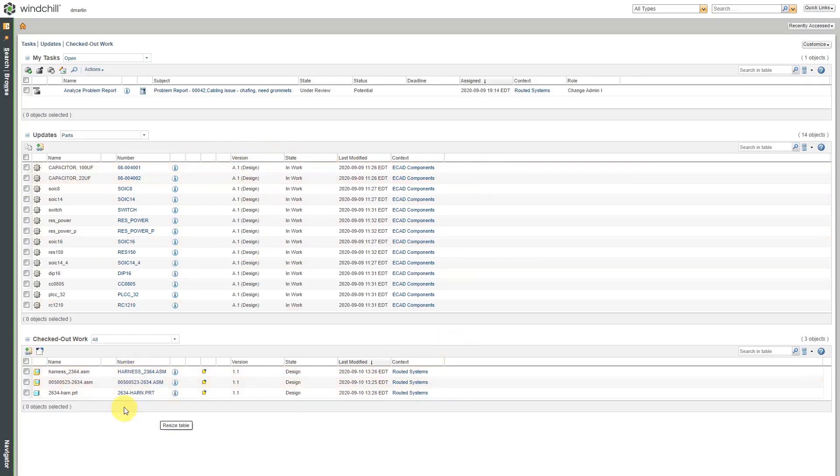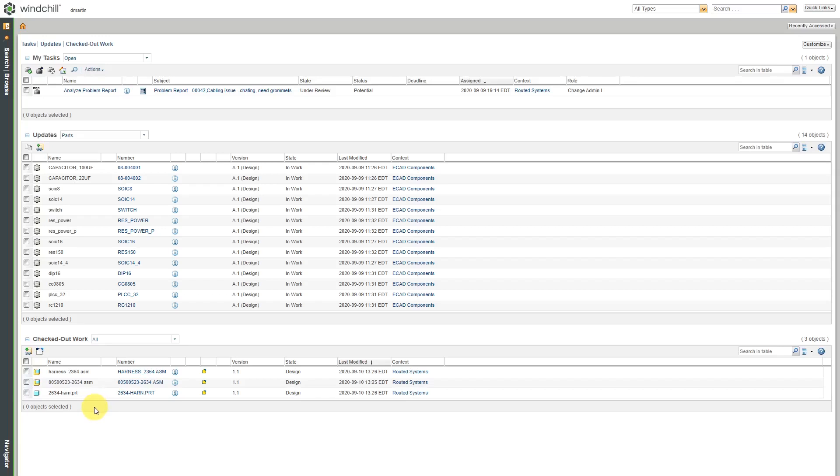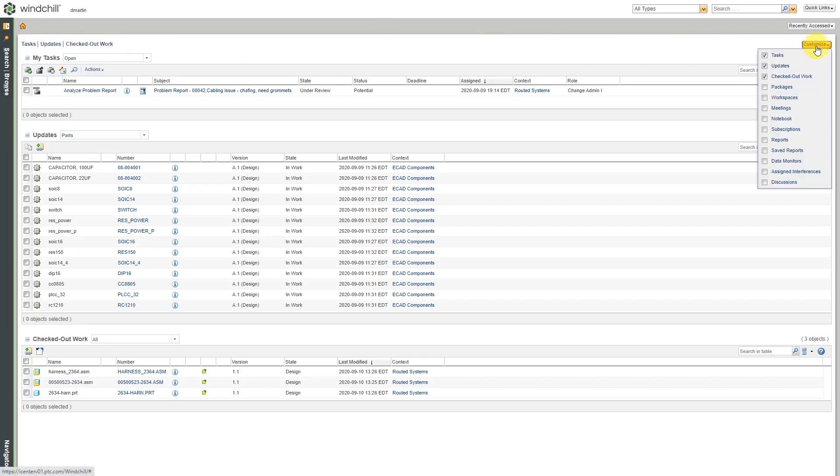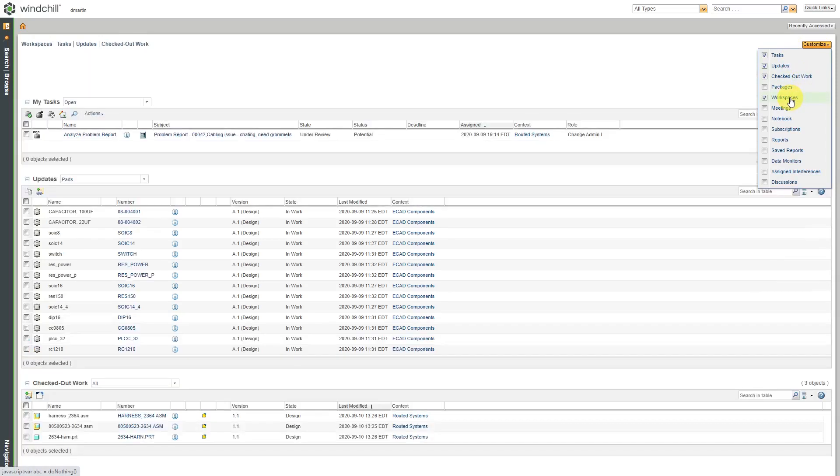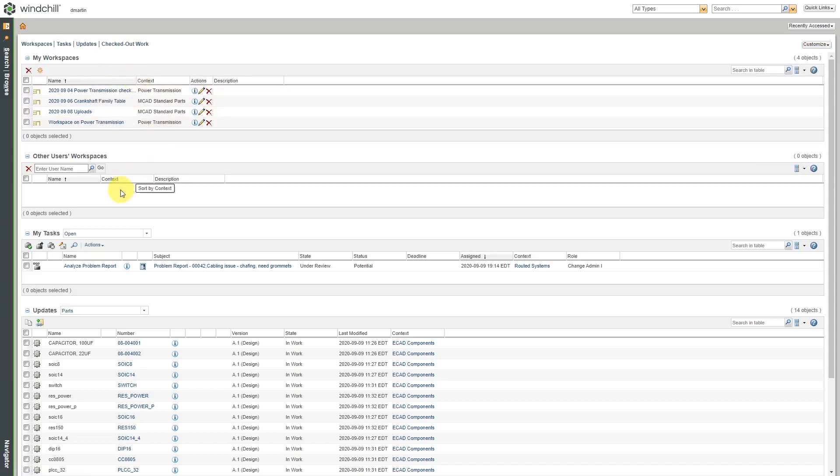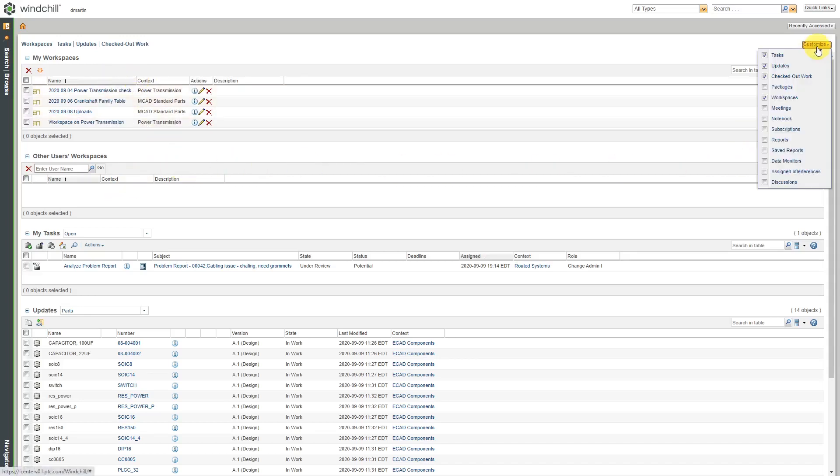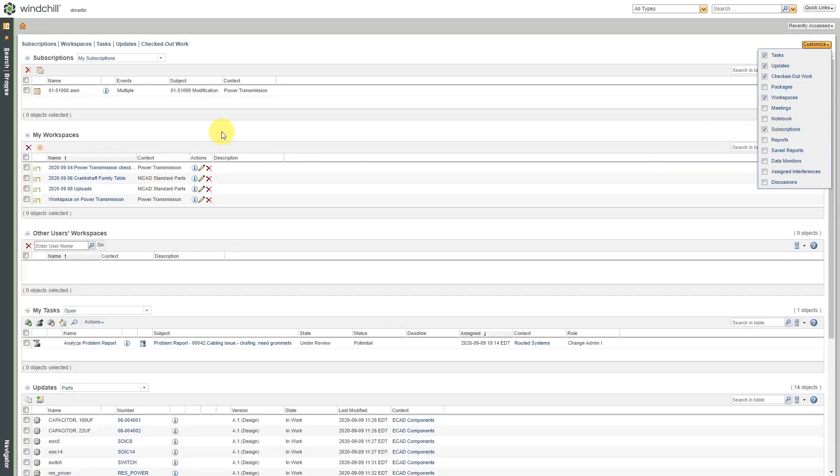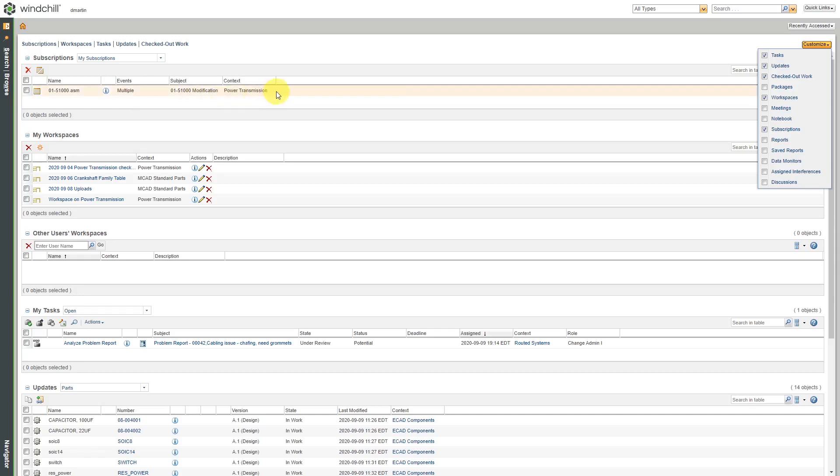Here we also have a table for checked out work. Right now, I have three different objects checked out that I am currently working on. You can customize what tables are displayed on your home page. If you go to the customize button over here, you can see that we have tasks, updates, and checked out work. But let's say that you also want to see your workspaces. You can check the box. And now here I have my four different current workspaces that I have created. You can also display things like your subscriptions. For subscriptions, here I have a subscription to an object whereby certain events will trigger an automatic email notification to me. Make use of subscriptions. I'll do a separate video showing you how to use that.